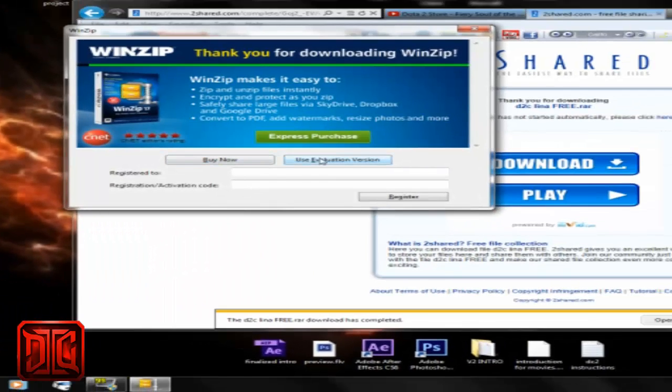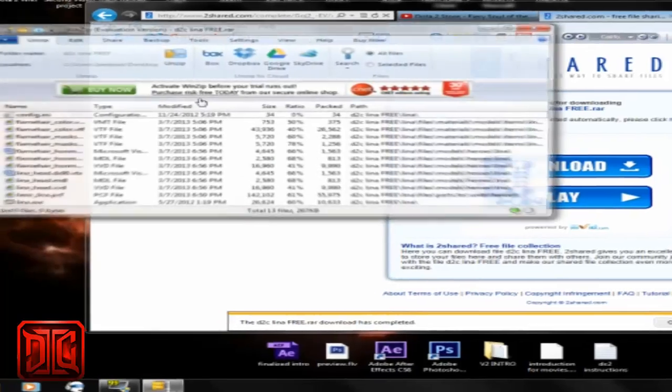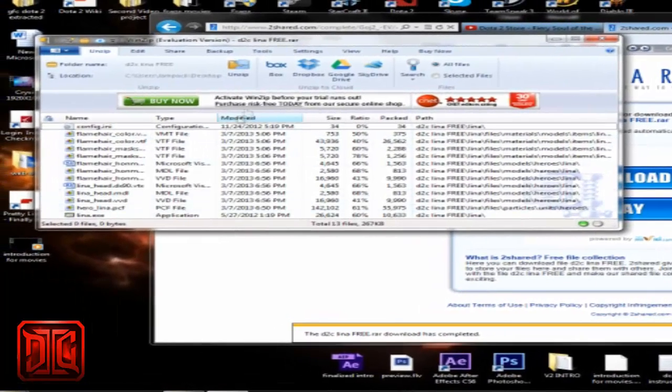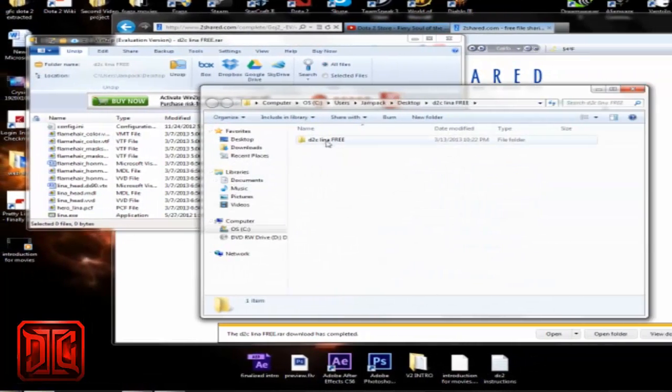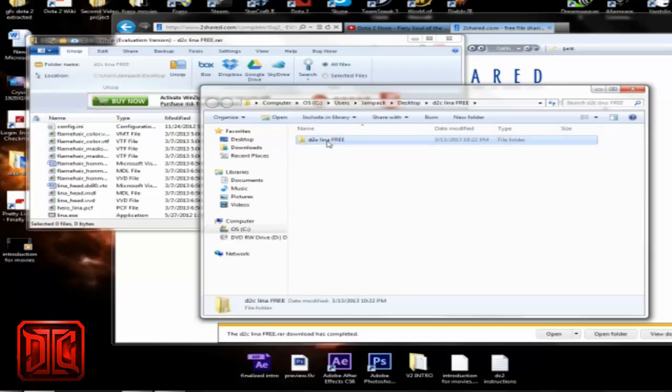Okay and I'm using WinZip, that's a free version, so whatever you guys have to extract the file. So take the file here, unzip, and this is the file you're looking for.